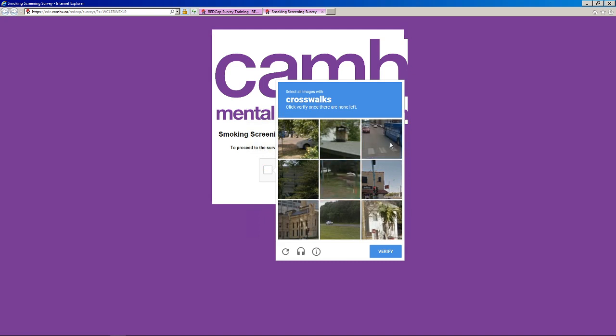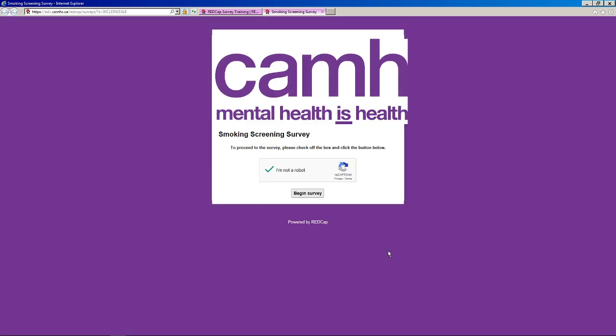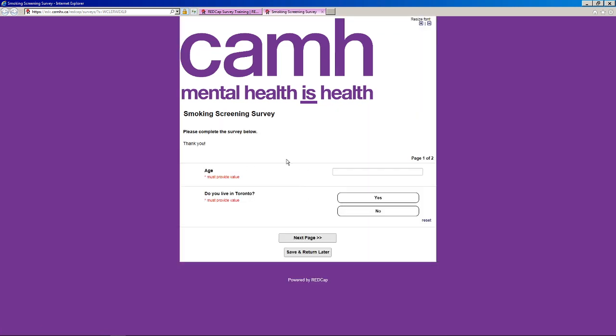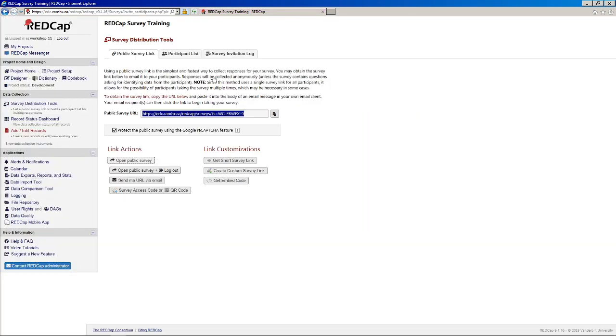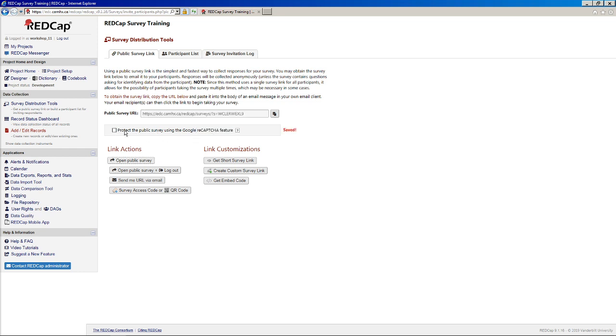And then we're going to get these impossible reCAPTCHA things to do, which I am never able to do. Let's see, crosswalk. All right, let's give that a try. All right, success. And then we'll just go into our survey once again. So it's a nice little feature to have. Maybe a bit annoying. I hate filling these things out. But if you do find that you're having trouble with bots or spam, it's something you might want to consider enabling.